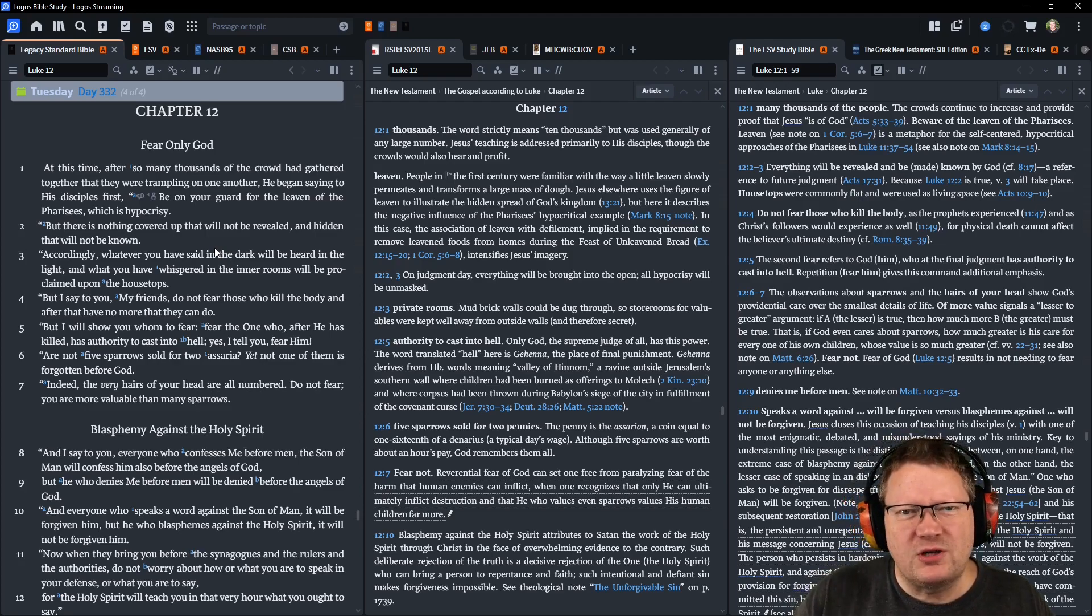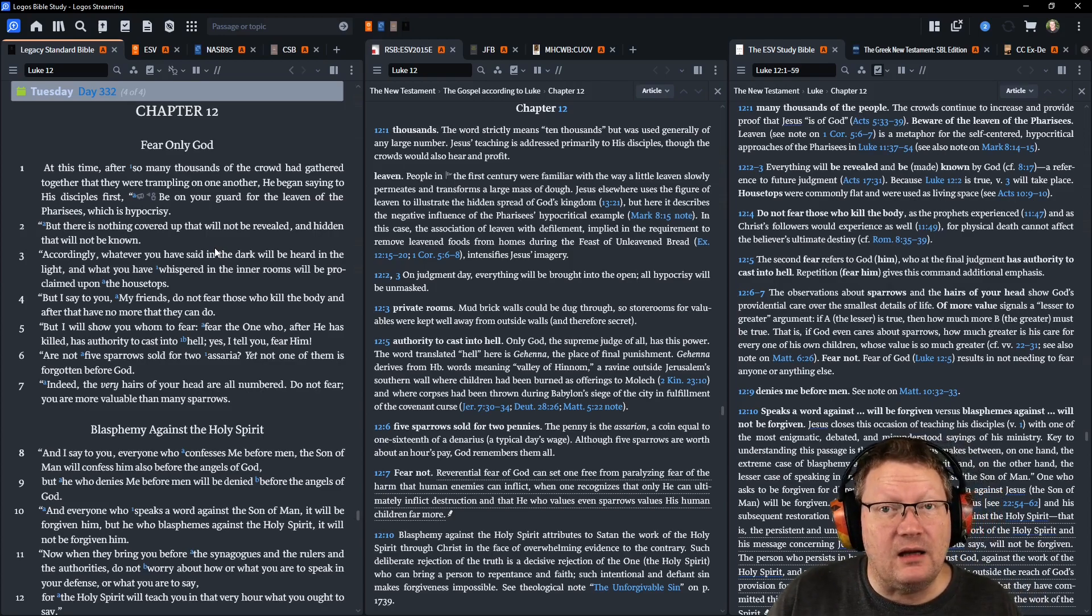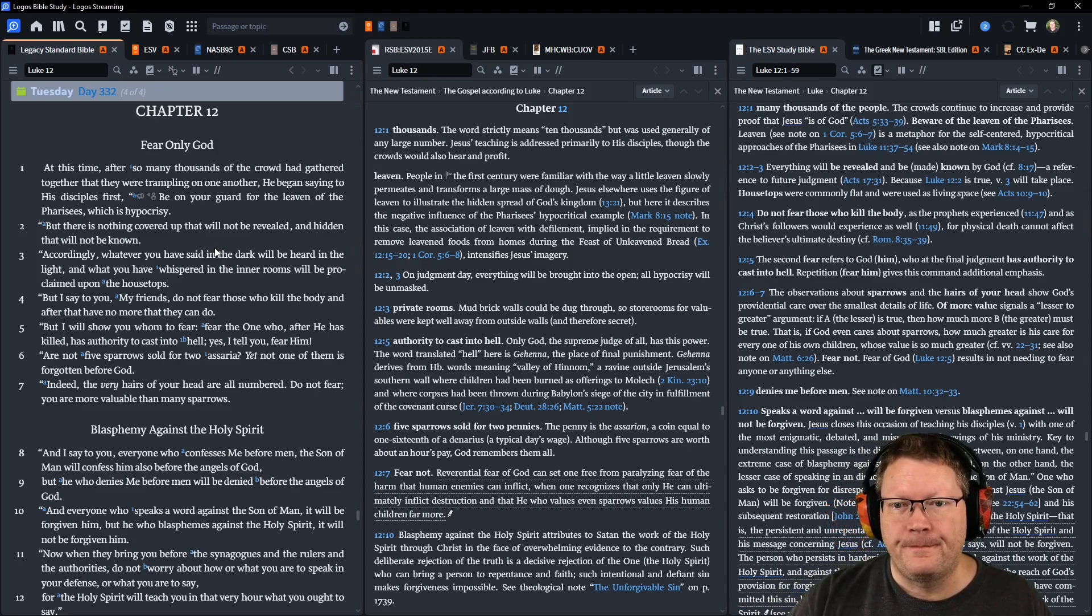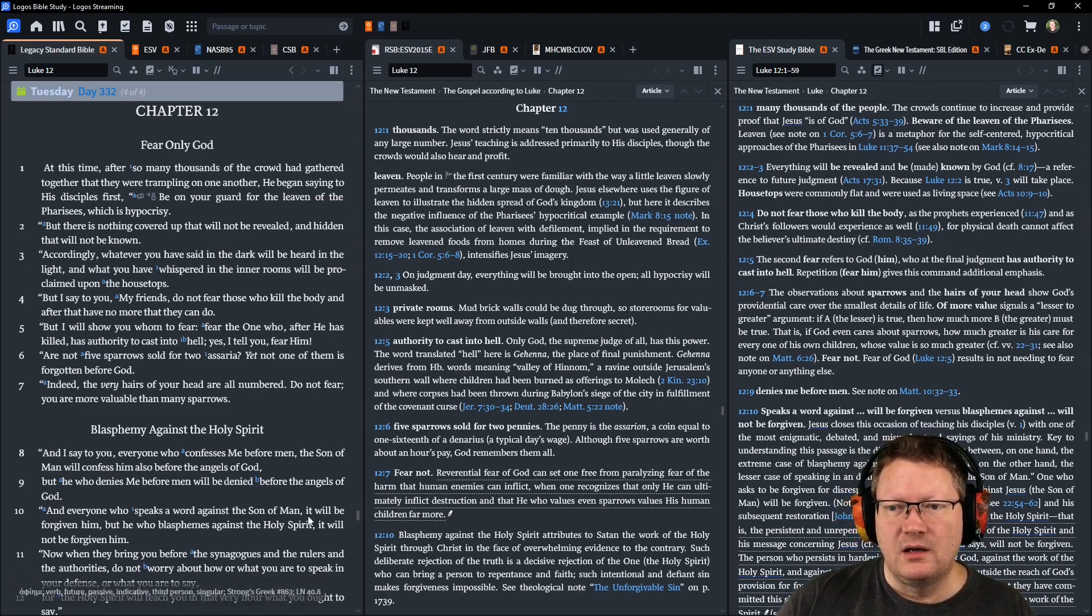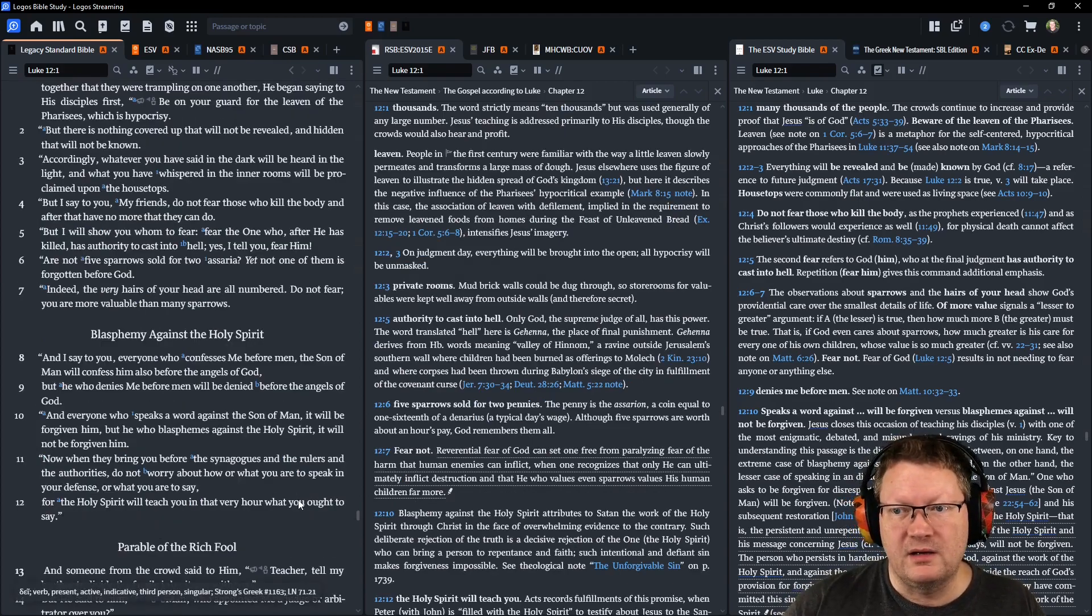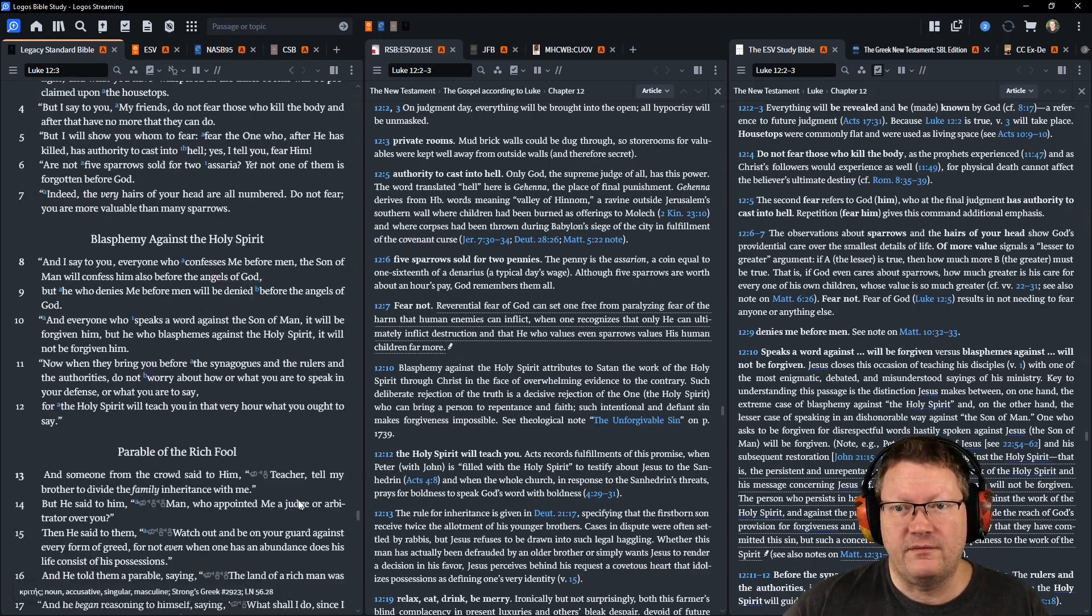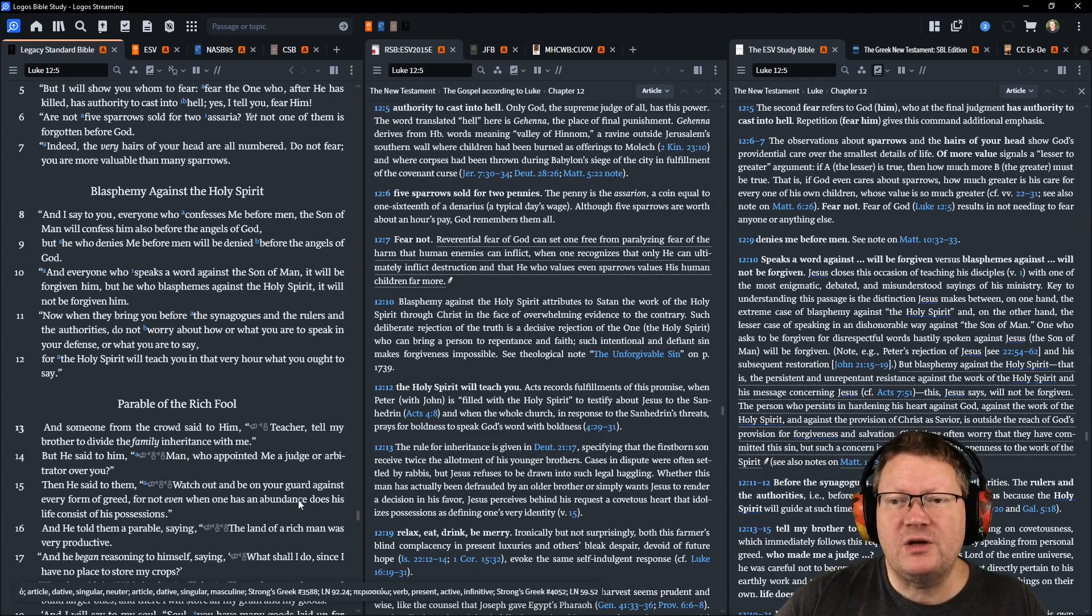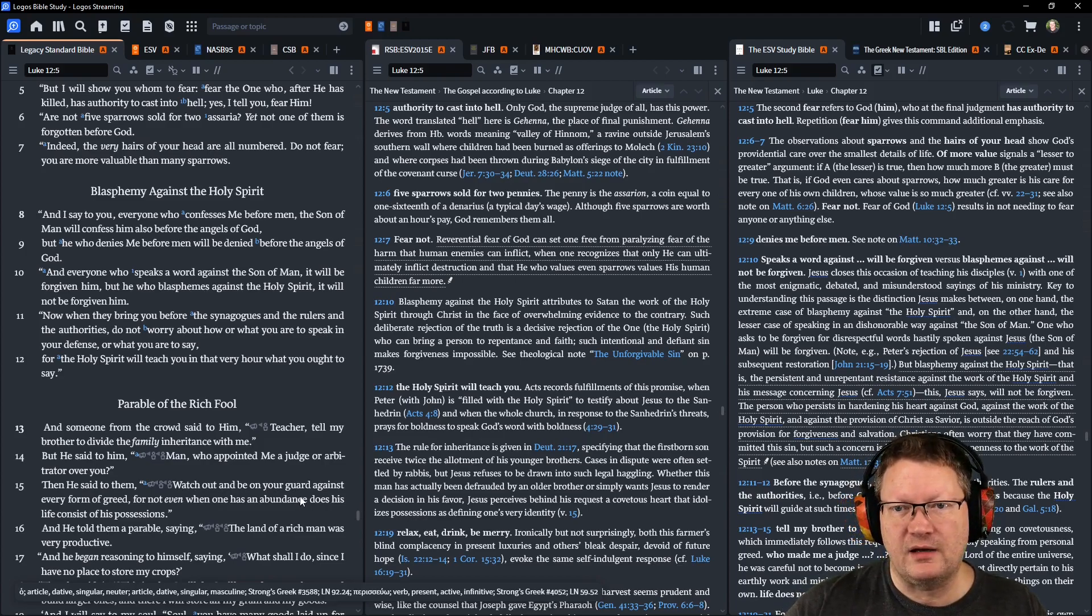I will show you whom to fear. Fear the one who, after he has killed, has authority to cast into hell. Yes, I tell you, fear him. Are not five sparrows sold for two assaria? And yet not one of them is forgotten before God. Indeed, the very hairs of your head are all numbered. Do not fear. You are more valuable than many sparrows. And I say to you, everyone who confesses me before men, the Son of Man, will confess him also before the angels of God.